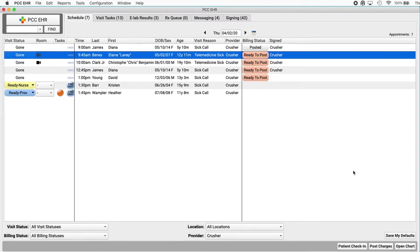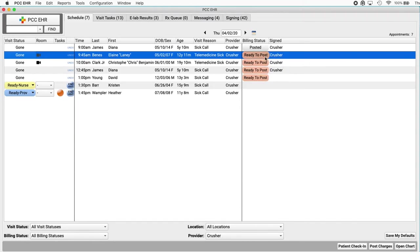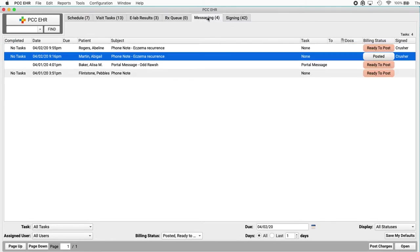Okay. You might know that billers can already use the schedule screen to find and post appointments and telemedicine visits. When they're ready for billing, you can see they've got it over here in the billing column and assigning column too. Now the biller can jump over to the messaging queue to post charges for phone notes or portal messages. There's the call you just made, ready to post.